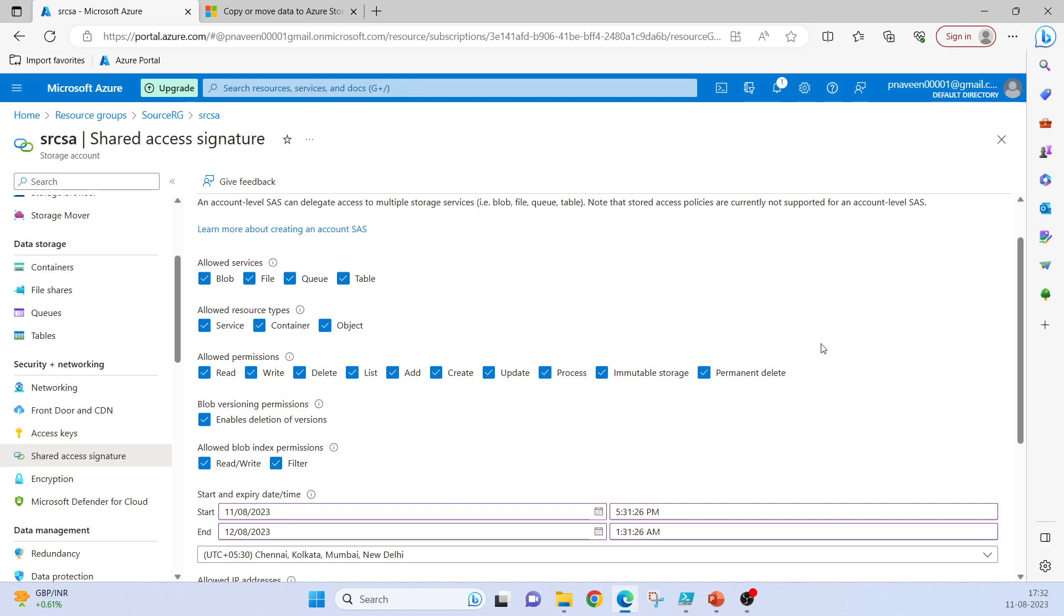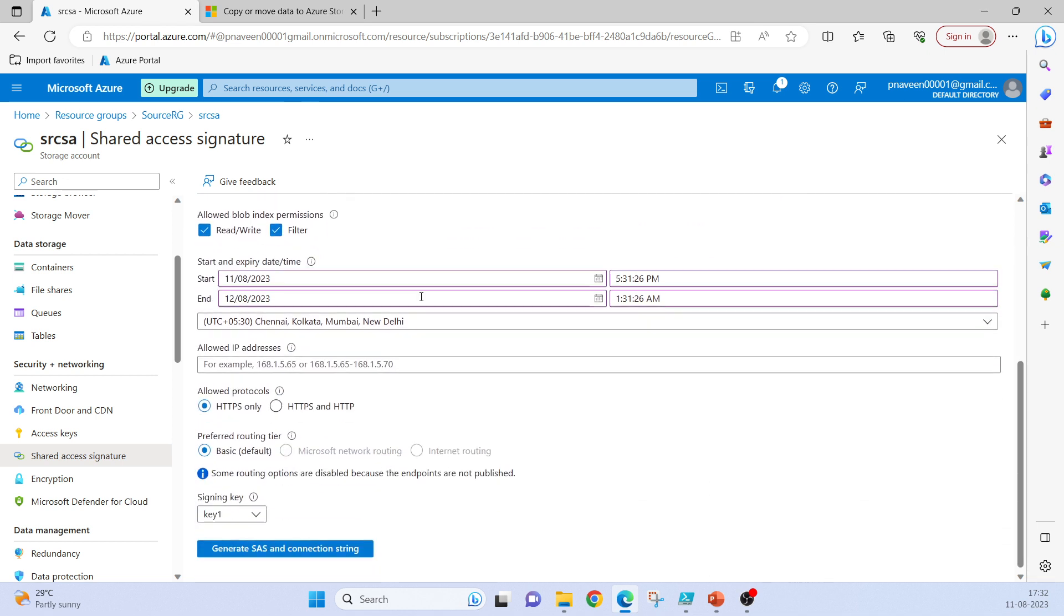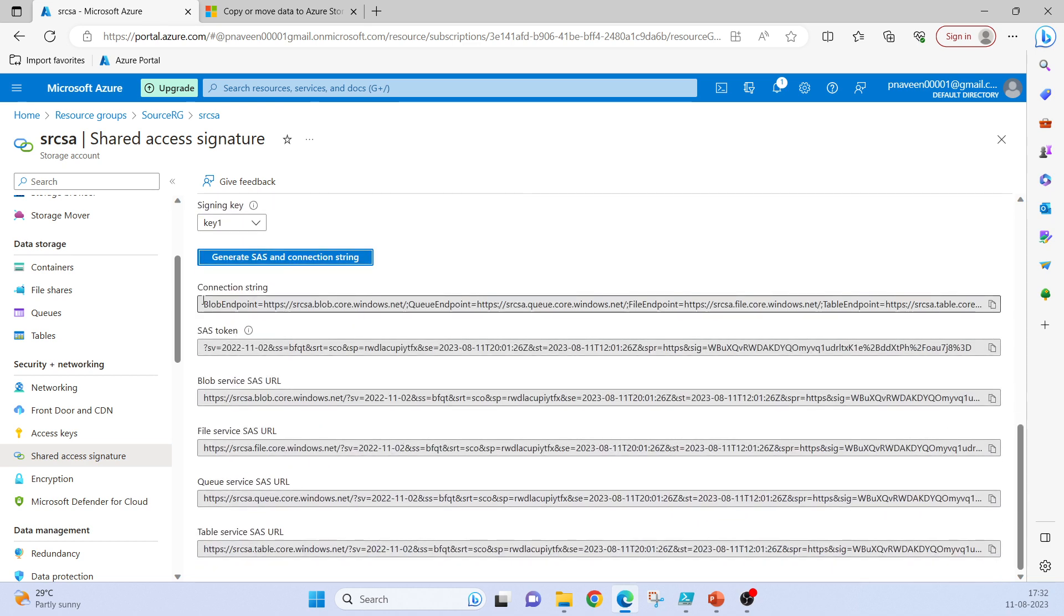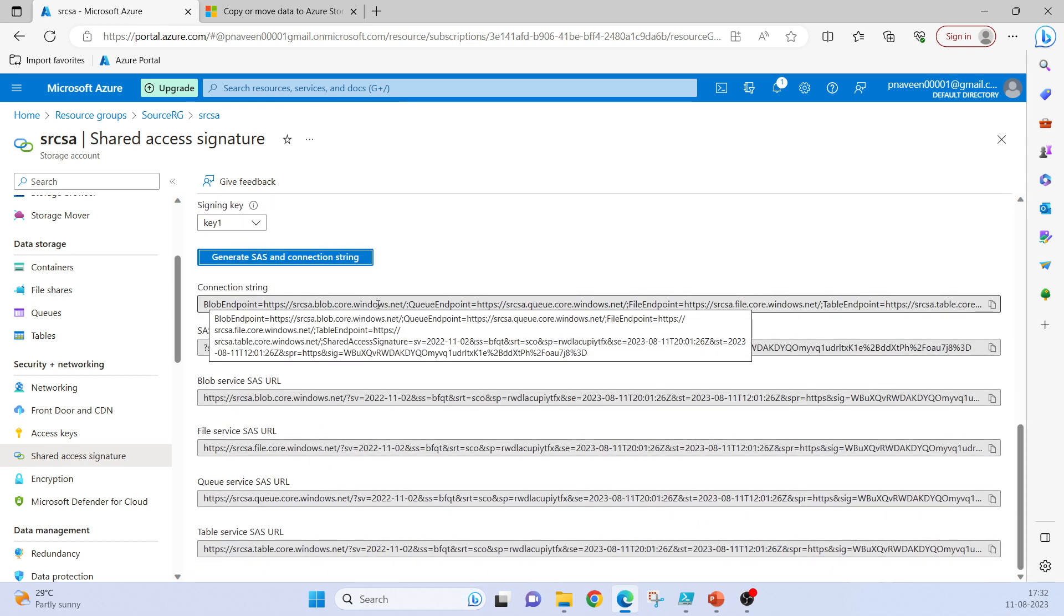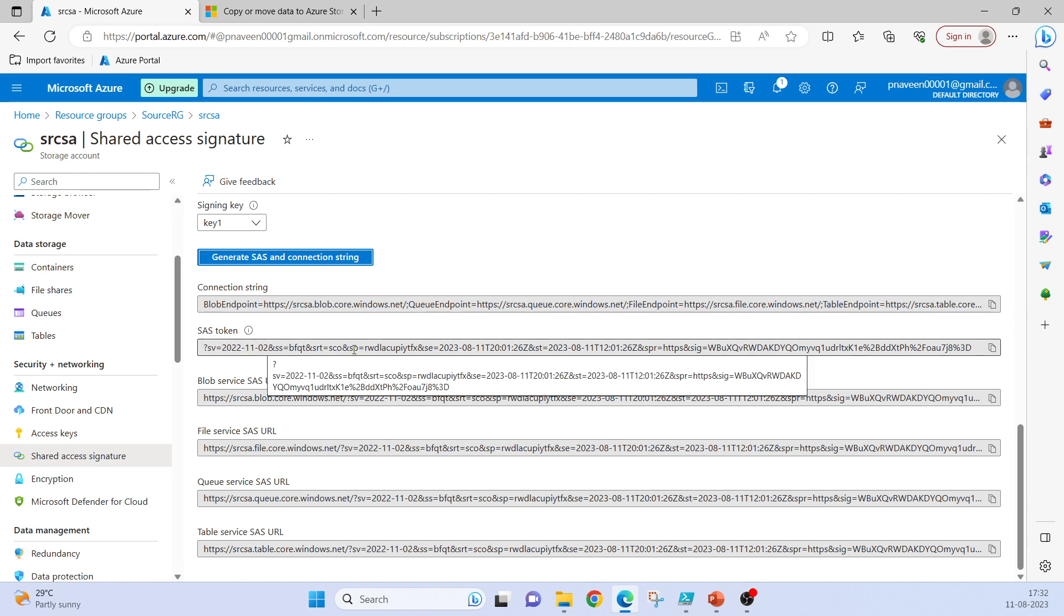Basically this SAS token will be including all these permissions. The azcopy tool authenticates itself into your Azure environment with this SAS token. Generate SAS and connection string. A connection string will be generated and also a SAS token will be generated.